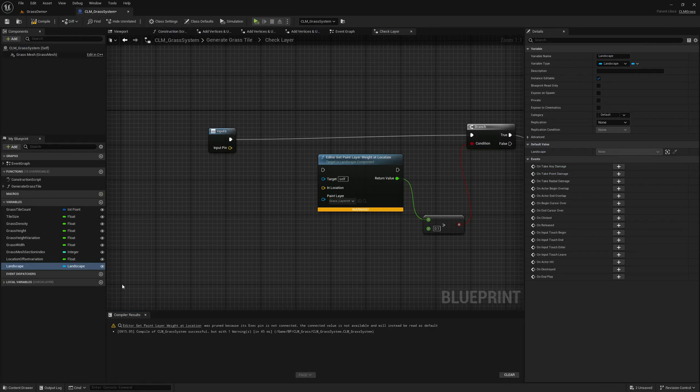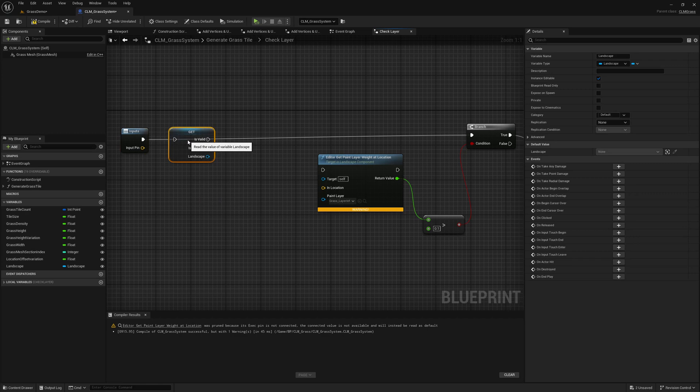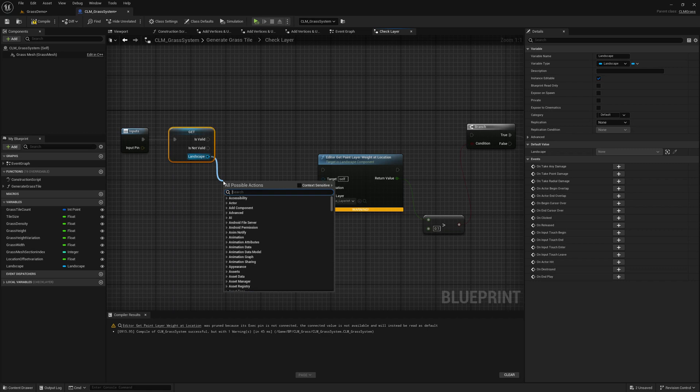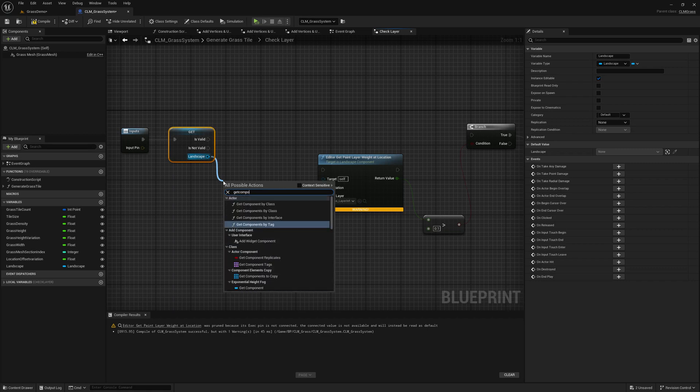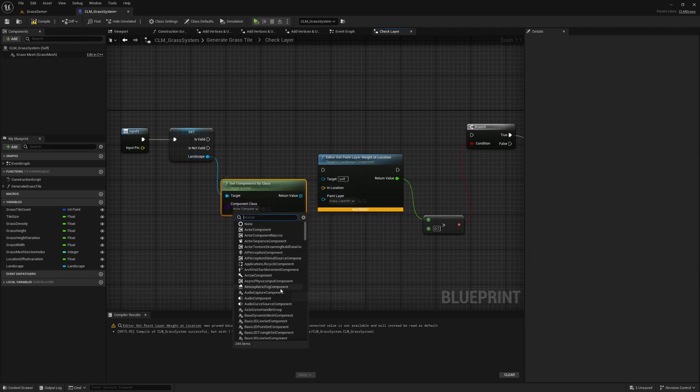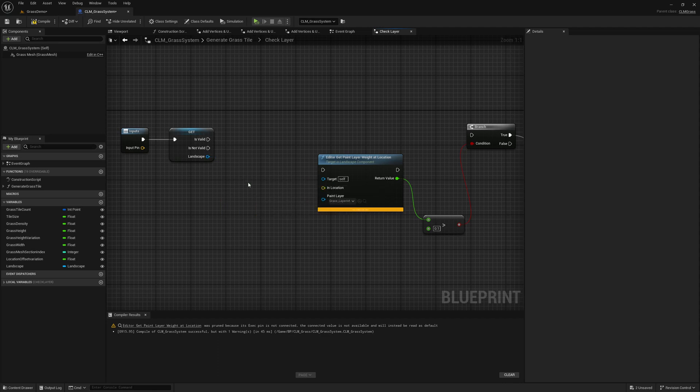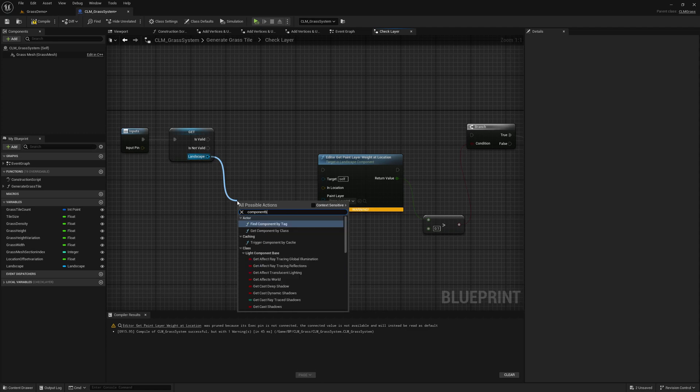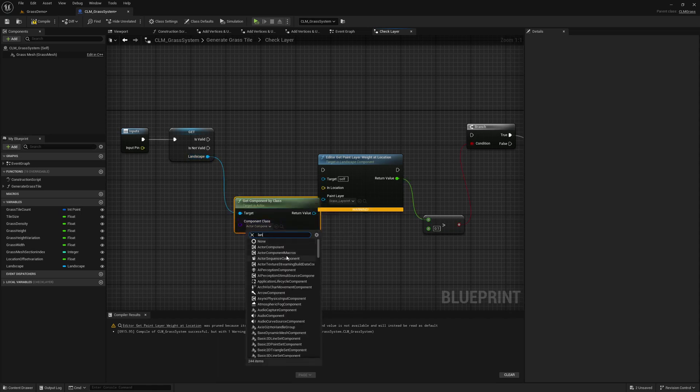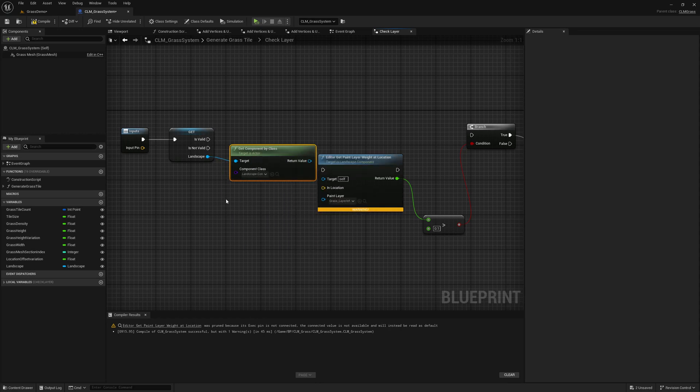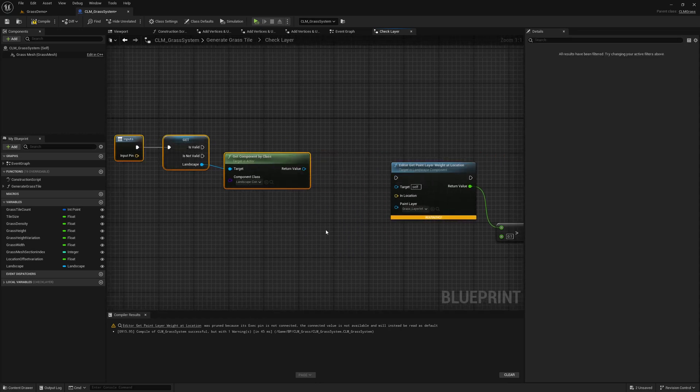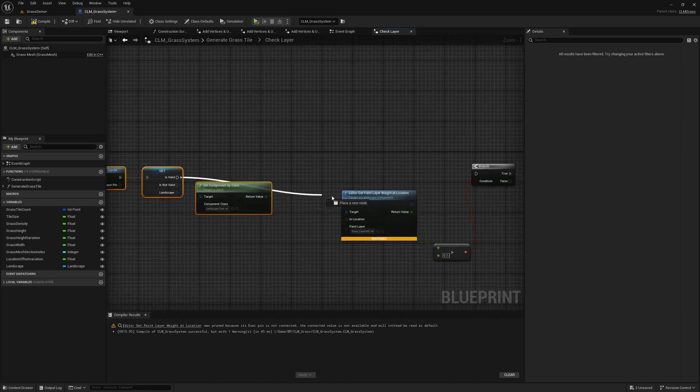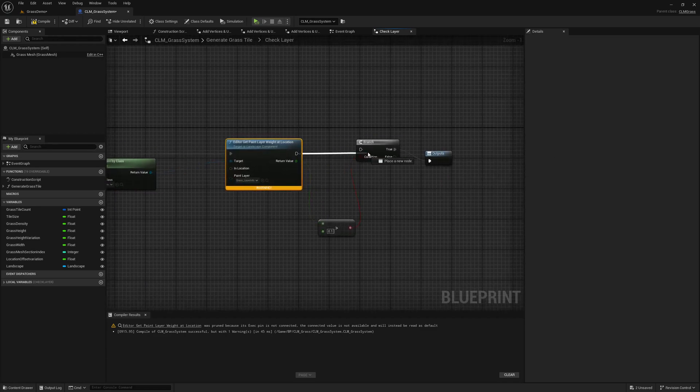And then we can get the landscape. We need a valid one, otherwise we would have errors, so I cannot this to validate it get. And from the landscape we need to get landscape component. So get component by class. We have to use landscape component. By class. Landscape component. Okay, now we can use this reference.